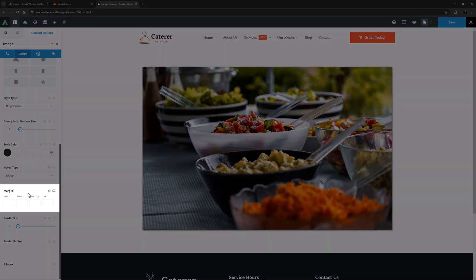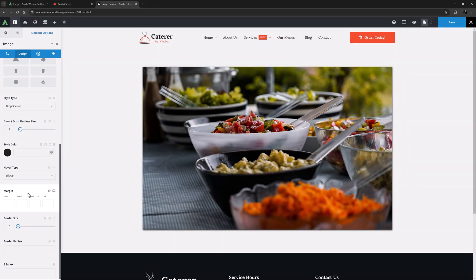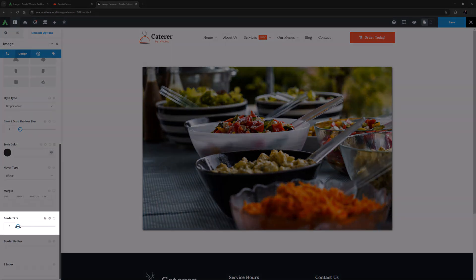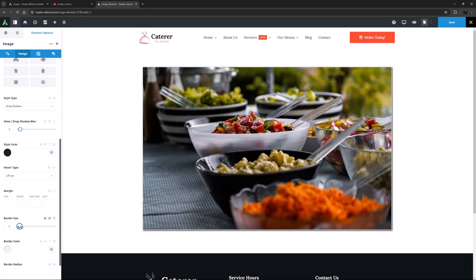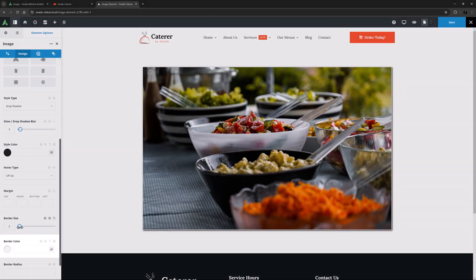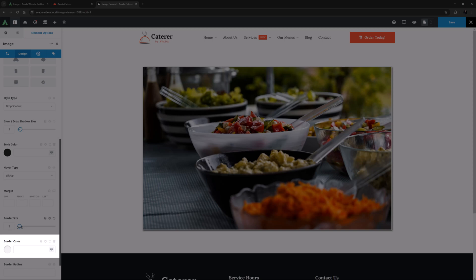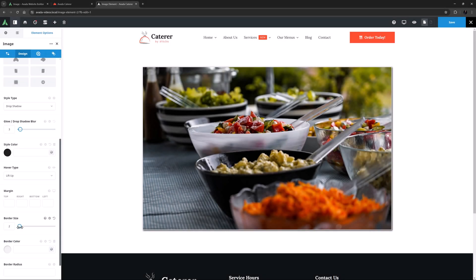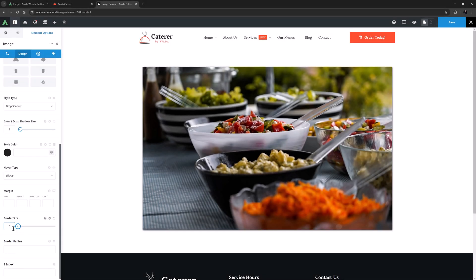Margin is the next option, and with this you can control the margins around the element as a whole. Border Size follows this, and if I choose a border size, I will also get an option for border color. But I don't think a border will look good here, so I will set the border back to zero.